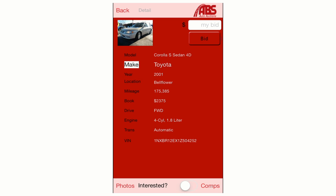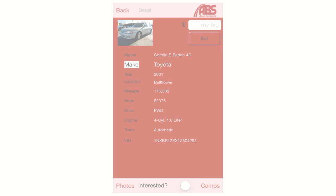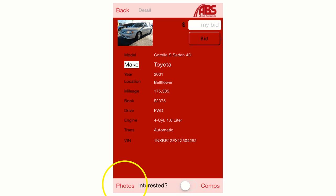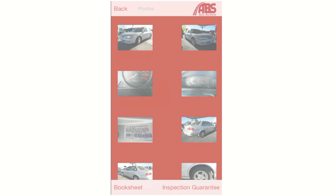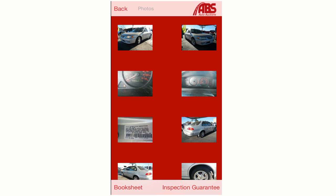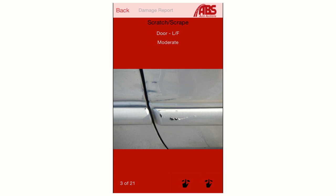You can access our library of high definition images of the vehicle by clicking on the Photos button in the bottom left corner of the screen. Click on any image to get a close-up full screen view of each section of the vehicle, allowing you to see any damage clearly. This is one of the ways that ABS acts as your eyes since you can't physically be present to inspect the vehicle yourself.